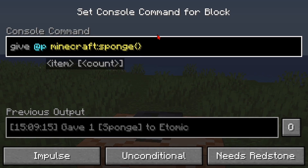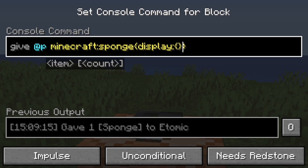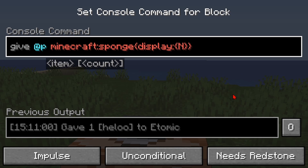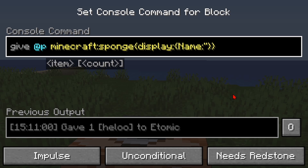We're going to put in two curly brackets, and in here you're going to type in 'display'. Then add a colon and two more curly brackets, then put in 'name'. After that, put in another colon and two hyphens, and in between them you're going to put in even more curly brackets. Within these two curly brackets we're going to put in our name, and to do that we need two quotes.